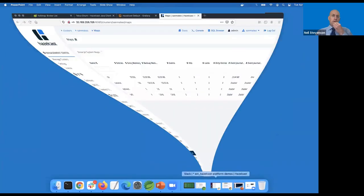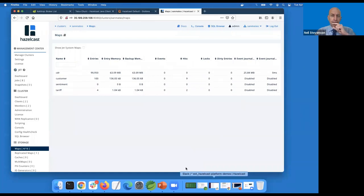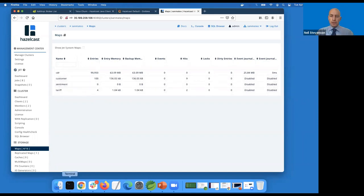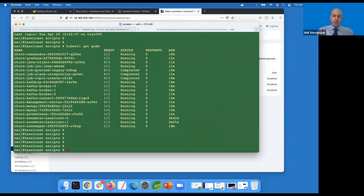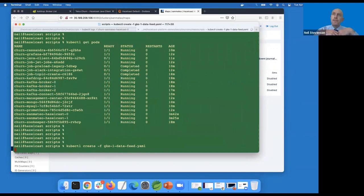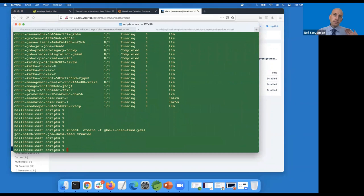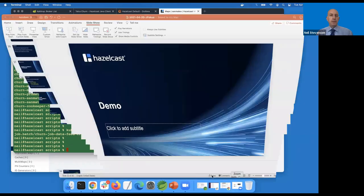Time for the demo. I have a telecoms system with a hundred thousand call records and a hundred customers, tracking things like how happy they are and what tariffs they're on. I'm running this in Kubernetes. I'm going to turn on my data feed, which simulates data coming in from the outside world - call records in a telecom system: who you called, how long the call lasted, what time it started. This gets written into a Kafka topic.